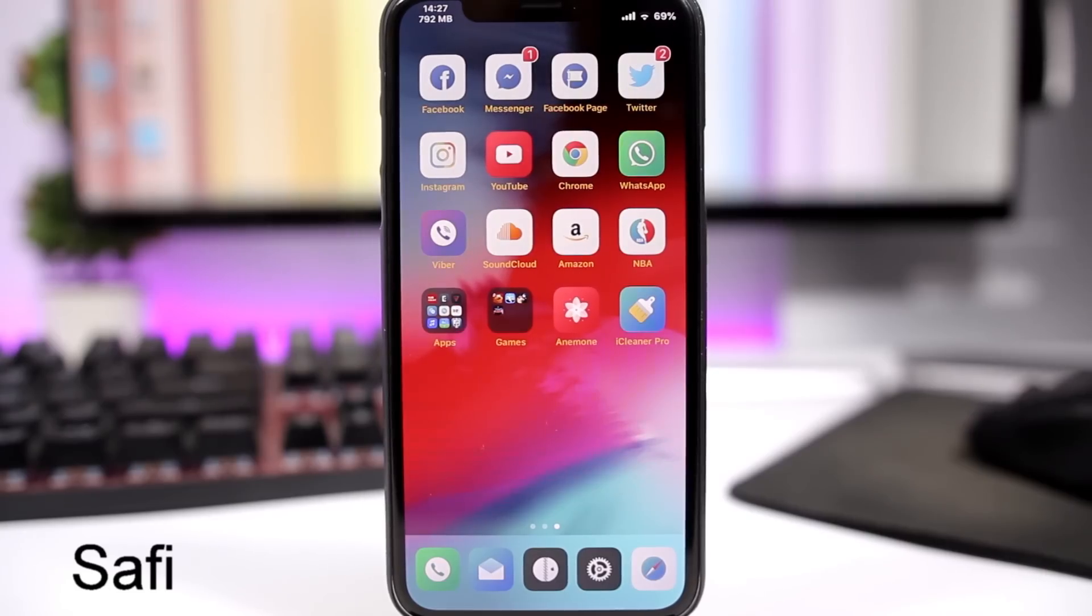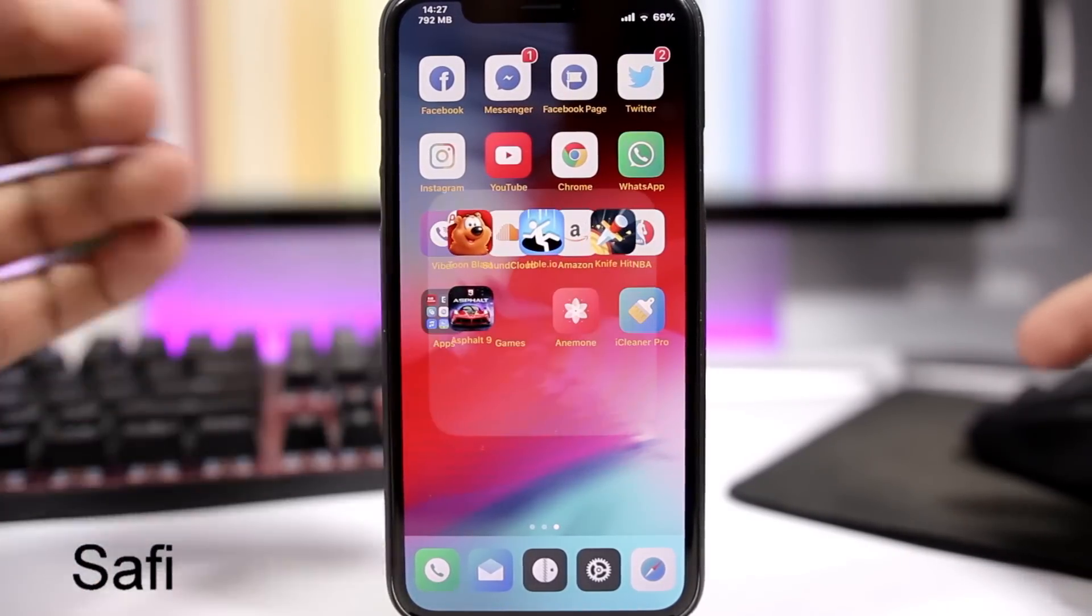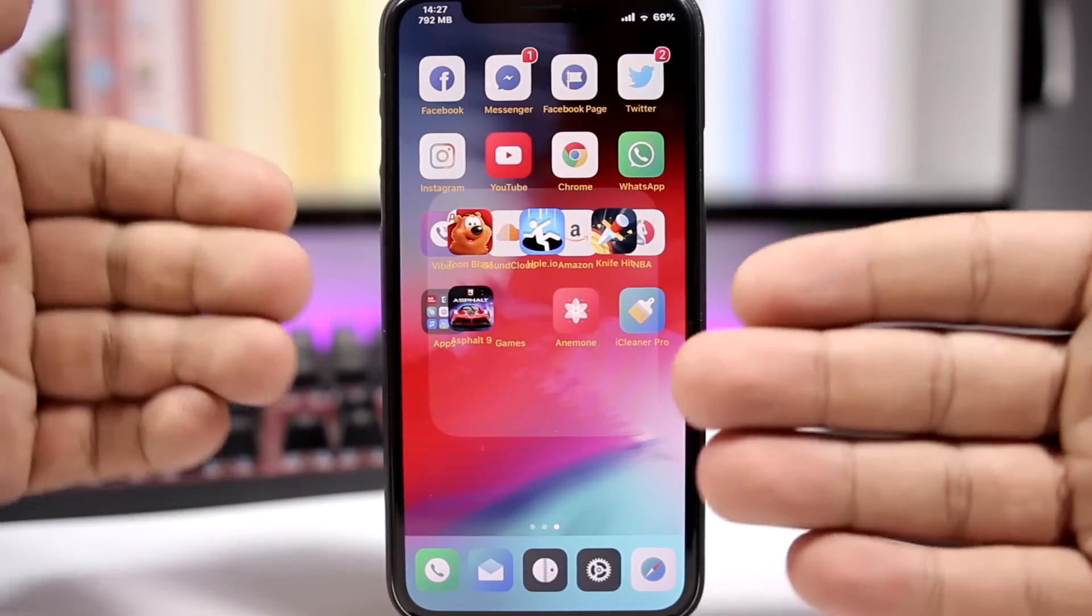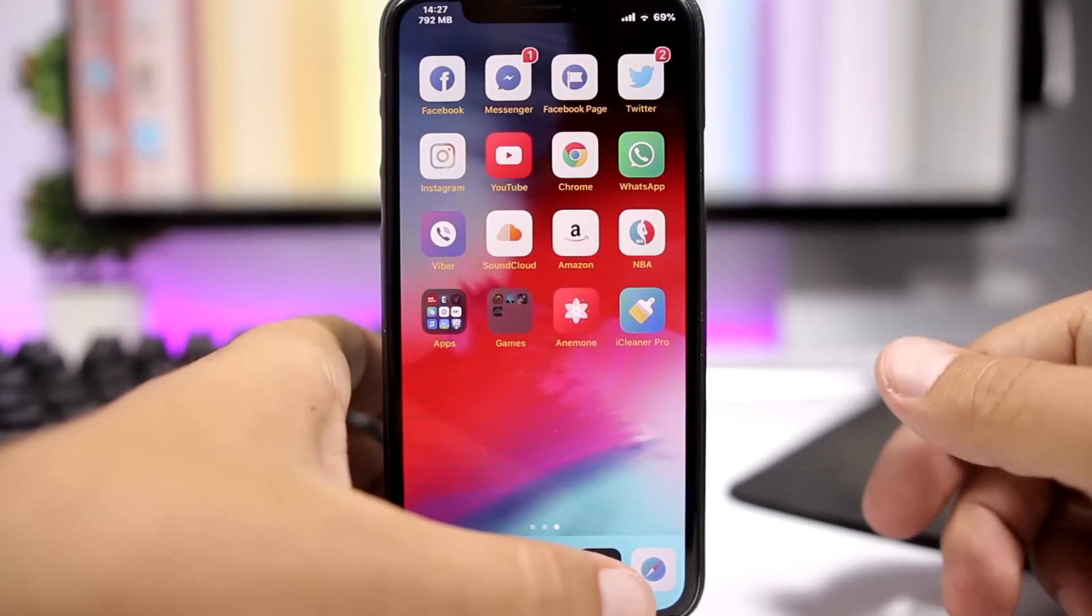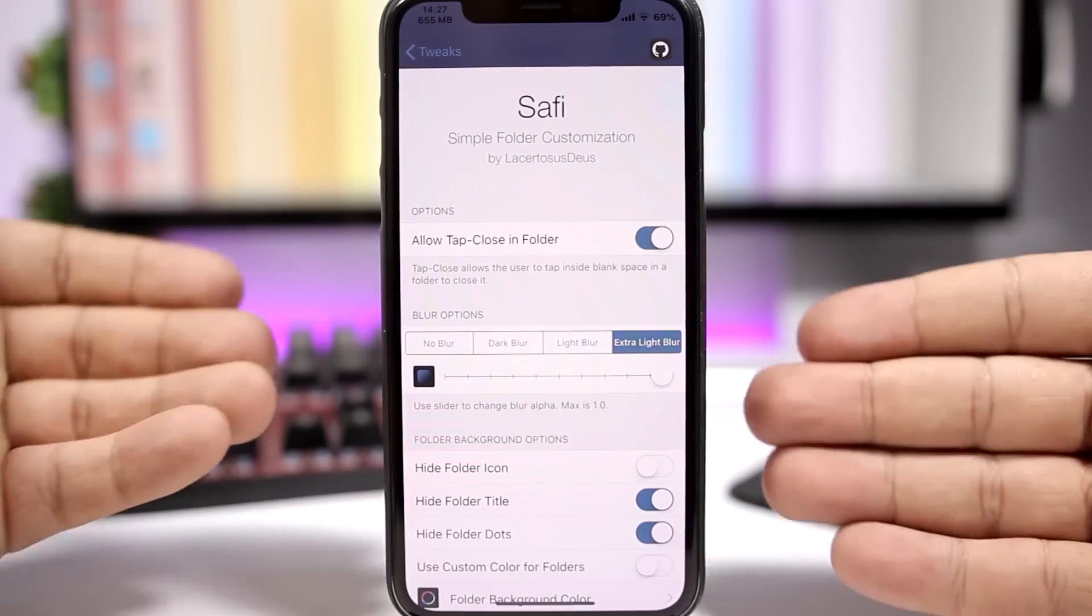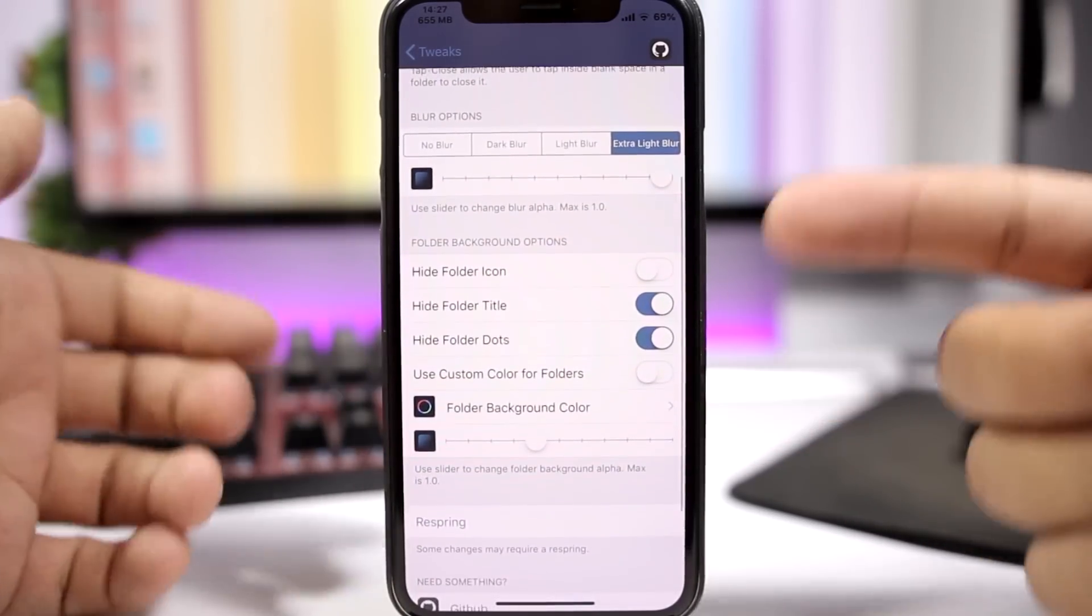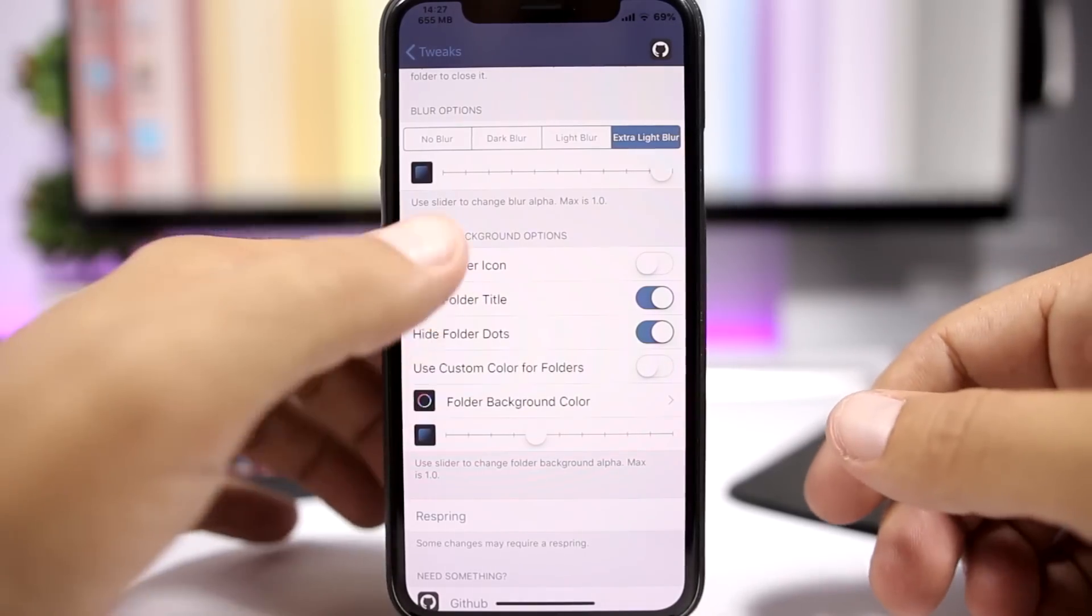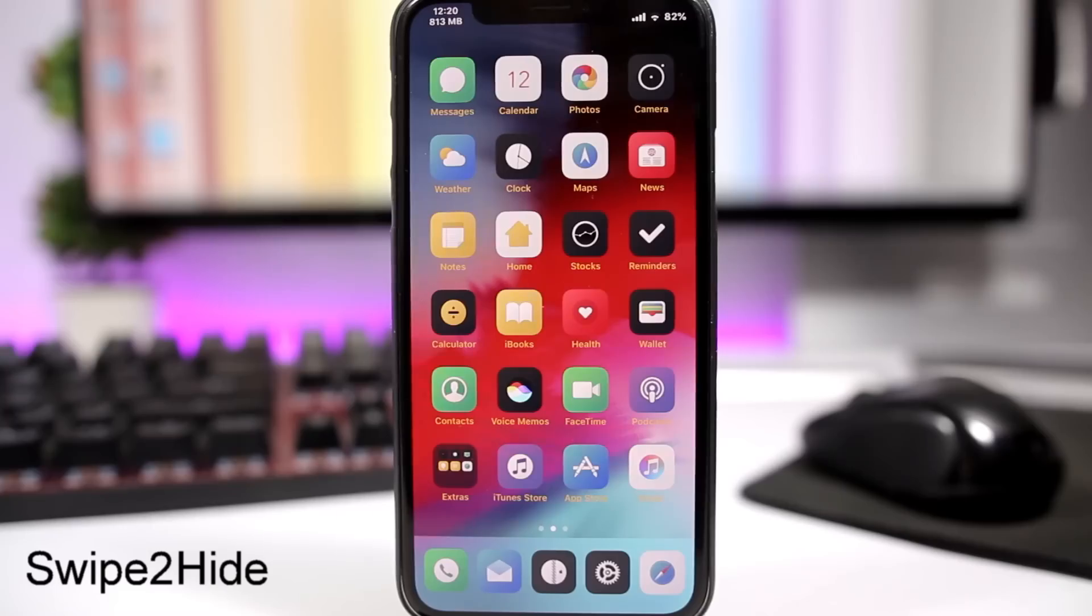Safi, this tweak will add a bunch of new features to the folders on iOS 11. As you can see right here you can hide the title, you can change or completely remove the transparency of the background of the folders and you have other options as well. Just go to settings and here you have all the options that you can enable or disable. Like you can hide the folder icon, folder title, dots, you can use a custom color for the folder background, all that cool stuff. And then of course respring the device for the changes to take effect.